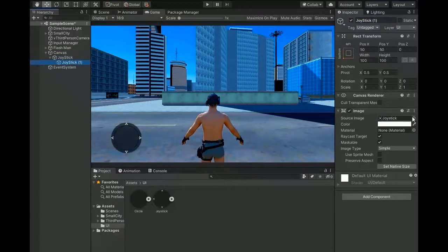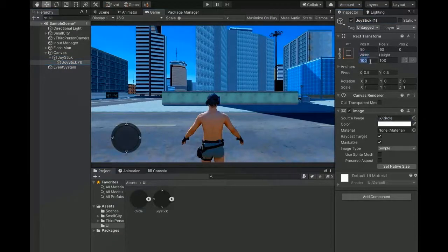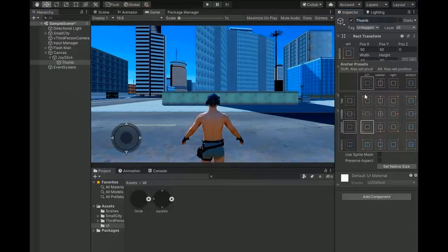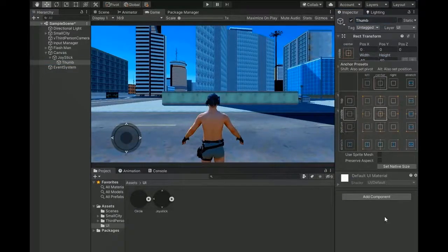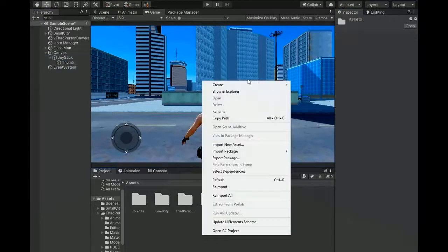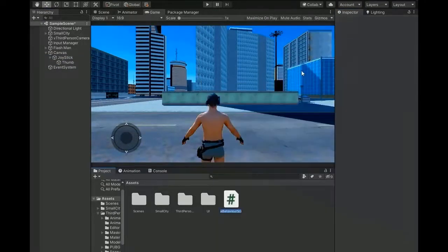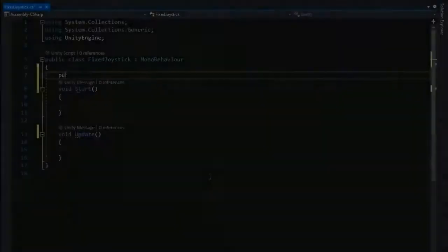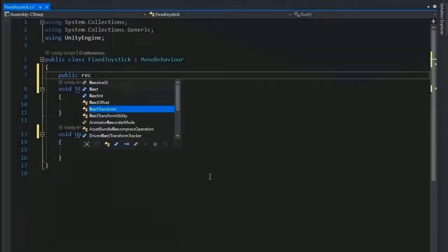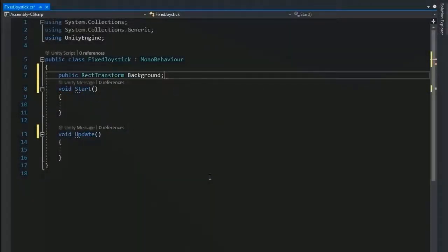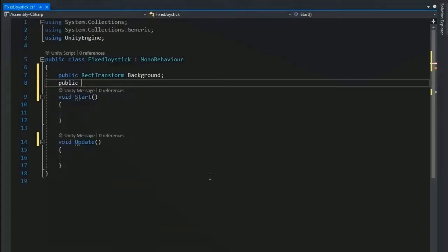Duplicate it and make a thumb. Assign the thumb source image and size width 40, height 40. Now set center and create a script for fixed joystick and write some lines of code.